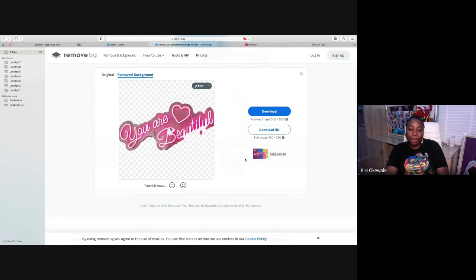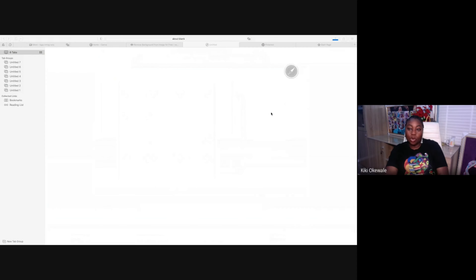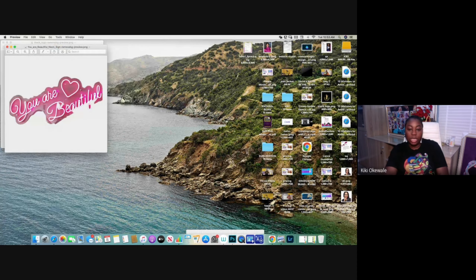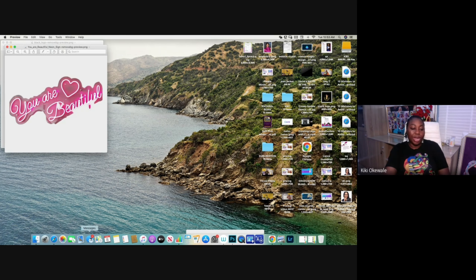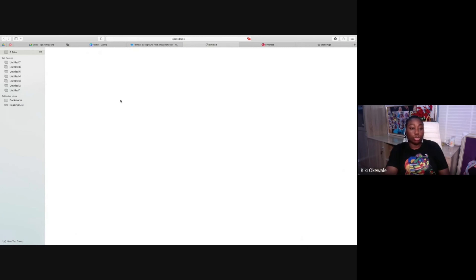Upload it and the background is removed. You can see the background is removed and it still looks nice. However, sometimes when you remove a background it cuts out the beauty of the image — in that case, you'd know better not to use that image. Now that this is done, let's go back to our screen.